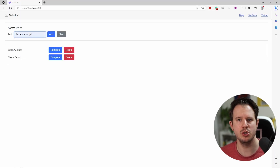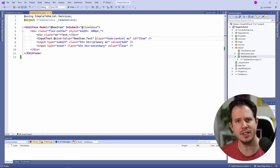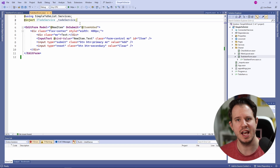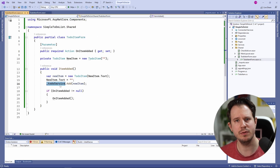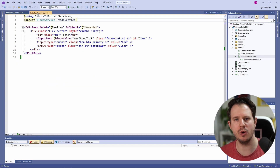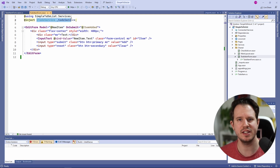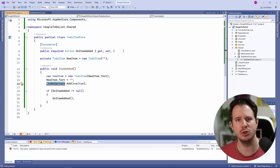Let's start the application to see if the form still works as expected. As you can see, we can add a new to-do item to the list of to-dos. Let's talk about dependency injection. We currently use the @inject directive in the TodoItemForm component to inject an implementation of the to-do service. We can use the to-do service variable in the code-behind. Instead of defining the variable using the @inject directive in the Blazor component, we can also define it in the code-behind file.